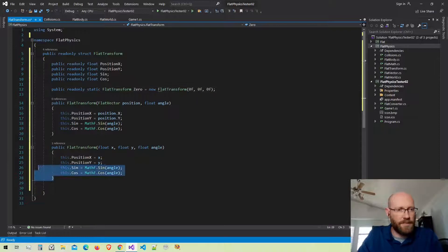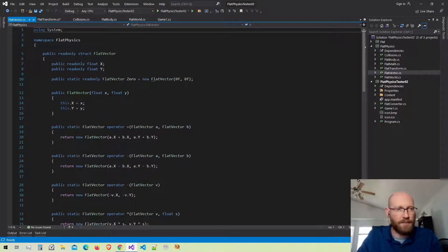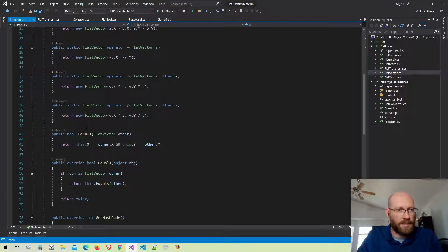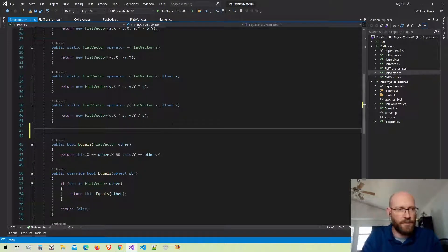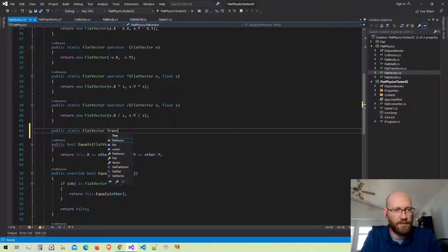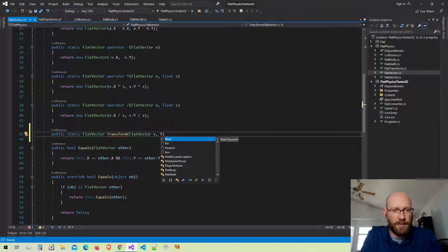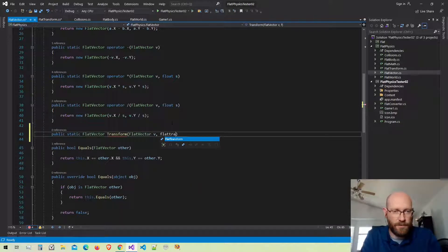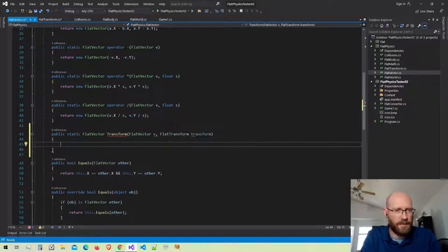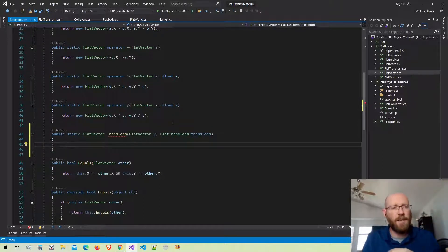That's pretty much it for the flat transform. Now let's talk about actually transforming things. Inside the vector struct, let's make a static function that will allow us to transform vertices. This is going to return a flat vector and I'm going to call it transform. We'll pass in the vector we want to transform and then pass in the actual transform struct. Inside, you always want to do transforms in order — rotation first, then position or translation.